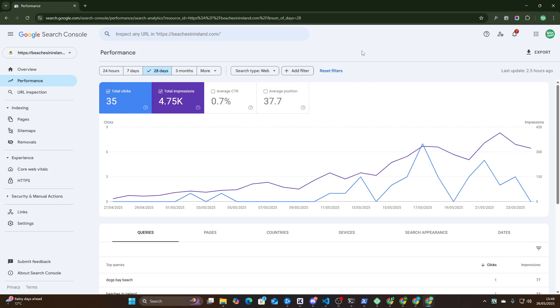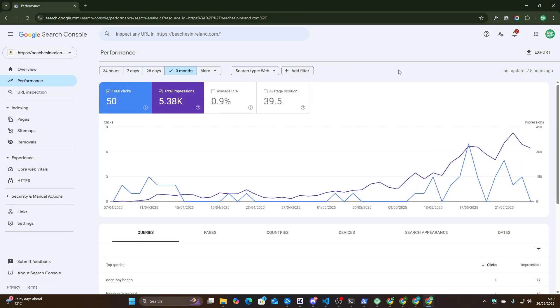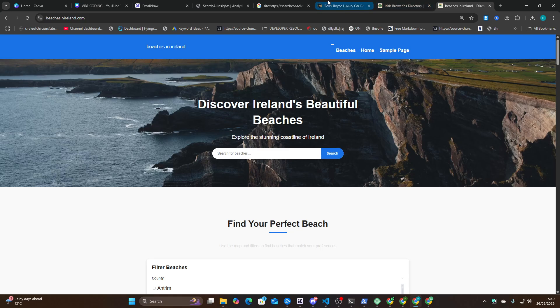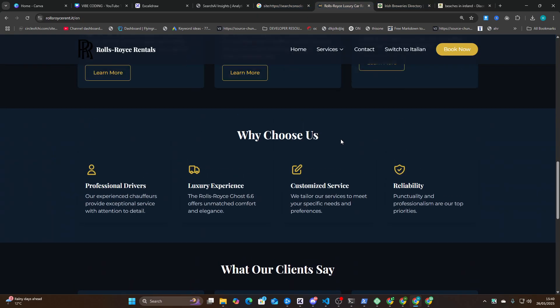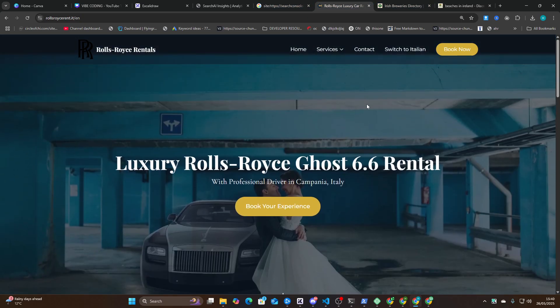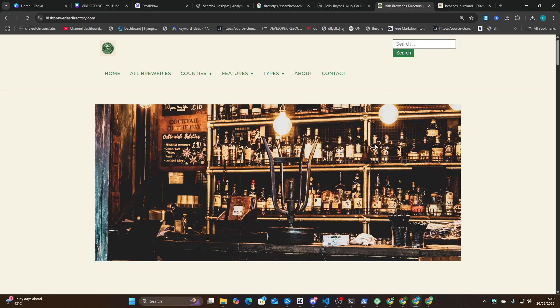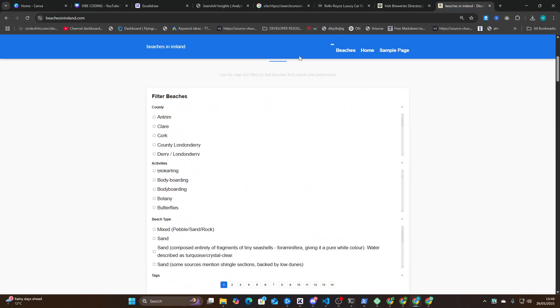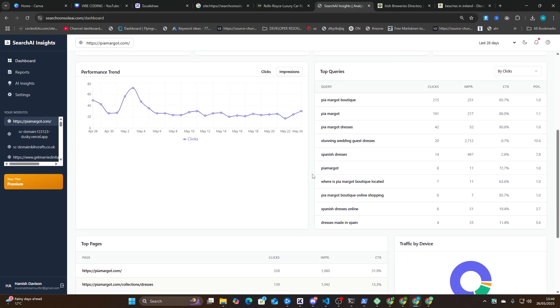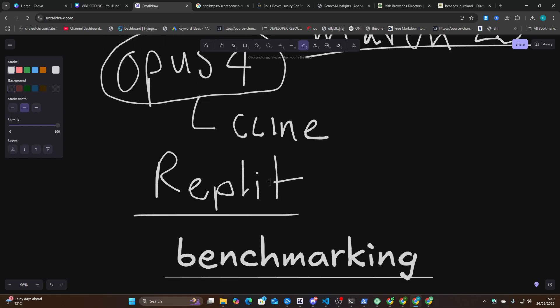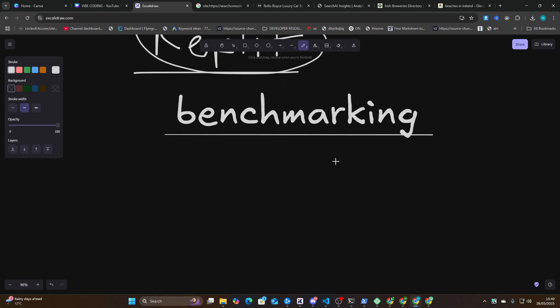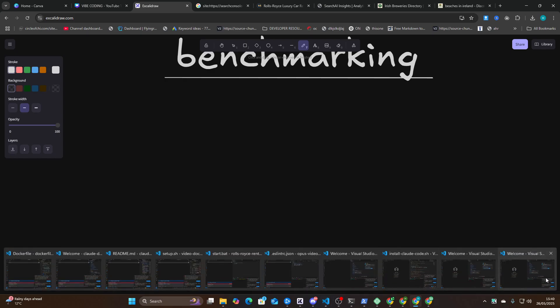Which is actually pretty damn good for a fairly new website. So if a model cannot build at the same level as this for a service-based website, this or this for a directory-based website, or this for a SaaS website, then I just continue using Replit, for example, or Opus 4, or whatever. So with that in mind, let's talk about the experiment that I did last night.